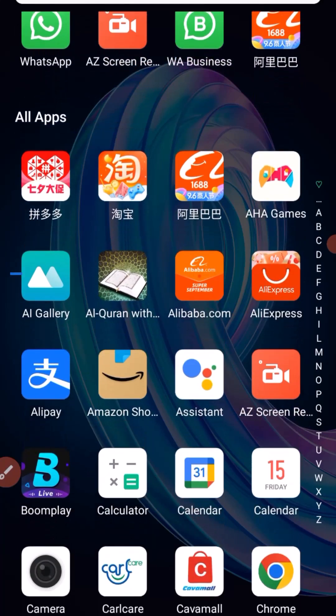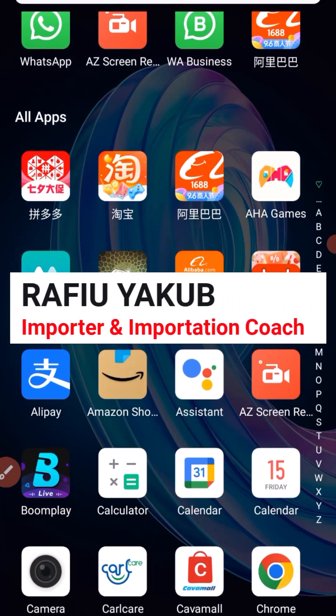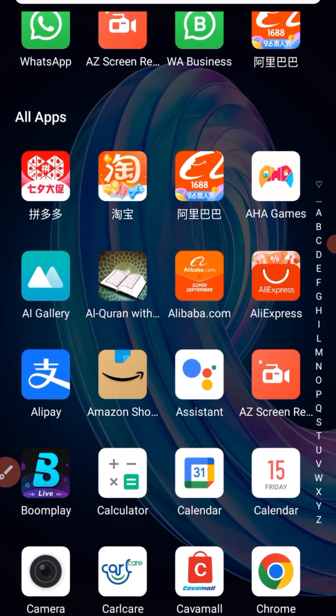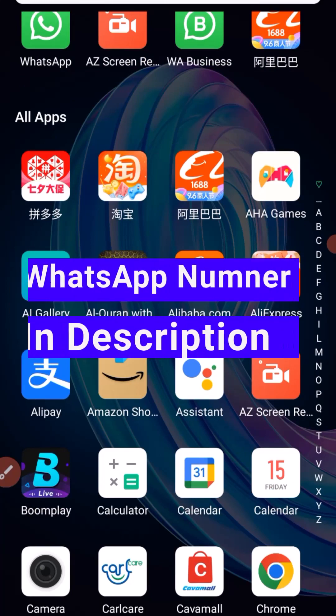Before we dive deep into the tutorial, my name is Rafi Yaqub. I'm an importer and a procurement coach. If you want me to procure a link on 1688, Taobao, Pinduoduo, or iDoFish, or you want me to pay your Chinese supplier, or you want me to coach you step-by-step on how you can be a procurement agent, consider contacting me on WhatsApp with the number in the description of this video.